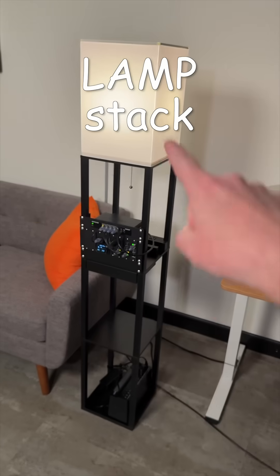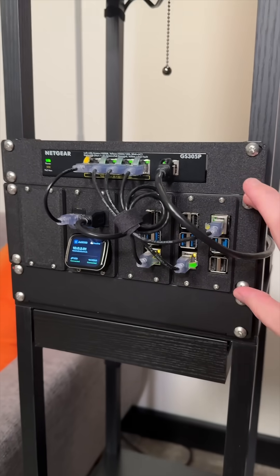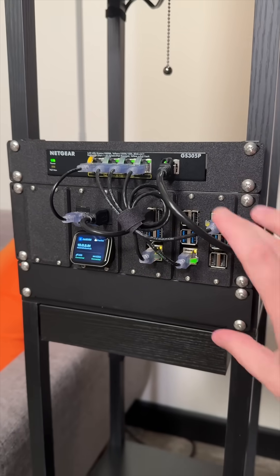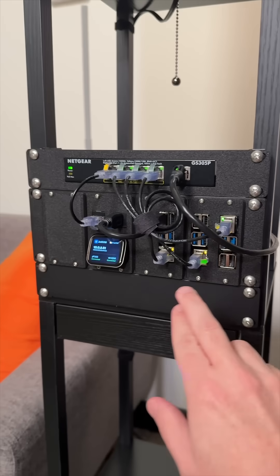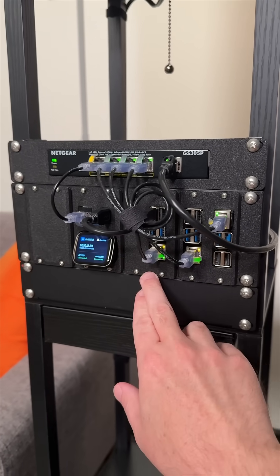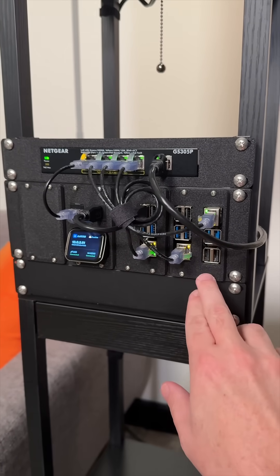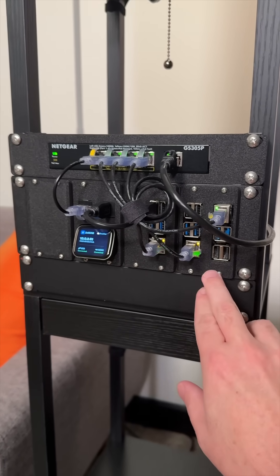I'm running the LAMP stack in a LAMP rack. This is a LAMP stack mini. It's all 3D printed and I have three Raspberry Pi 5s with eight gigs of RAM each over here running Kubernetes.